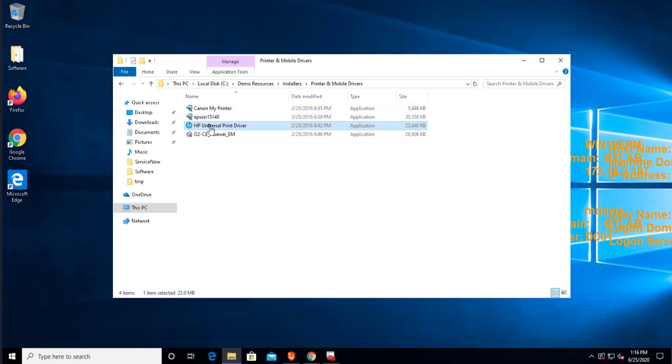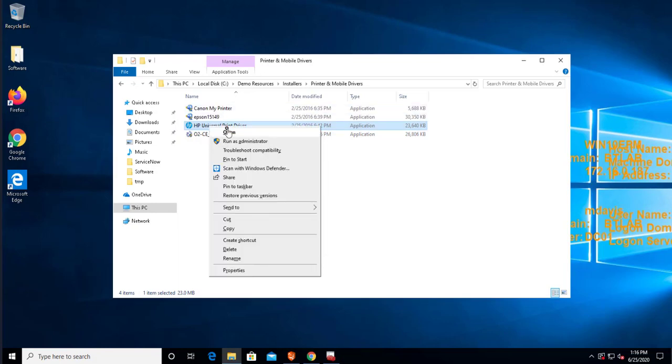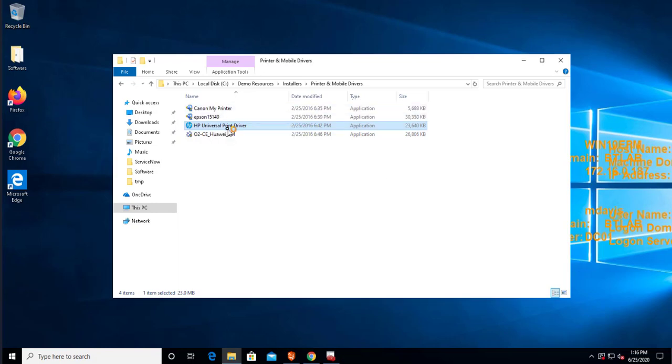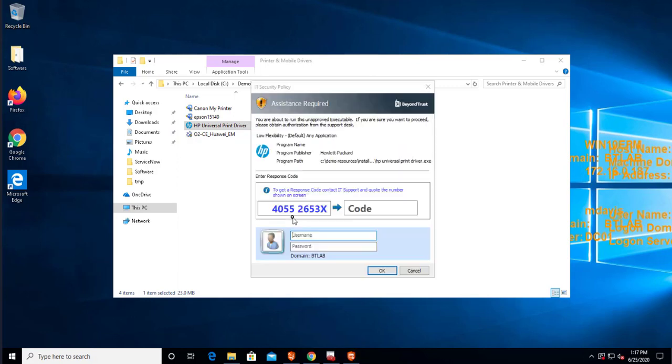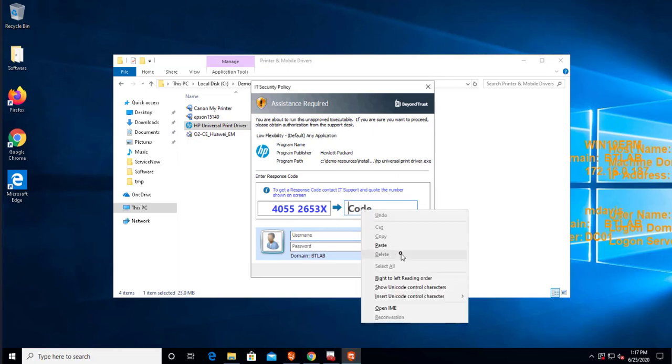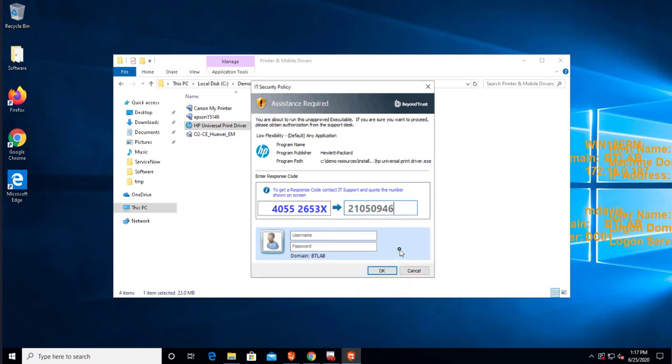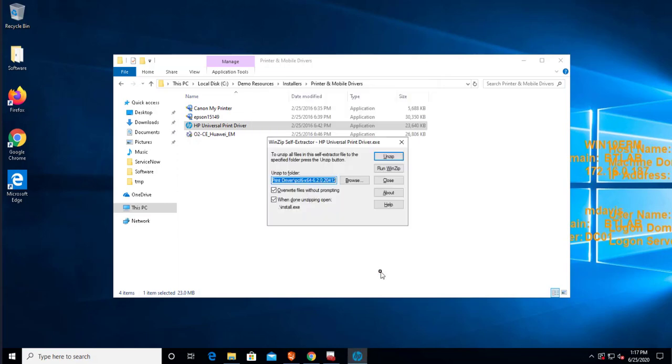So if I do that, now I'll be presented with the same user message as before, but I'm going to click on enter response code instead. I'm going to click OK. And now I can see that the installer and the tool is ready for me to execute.